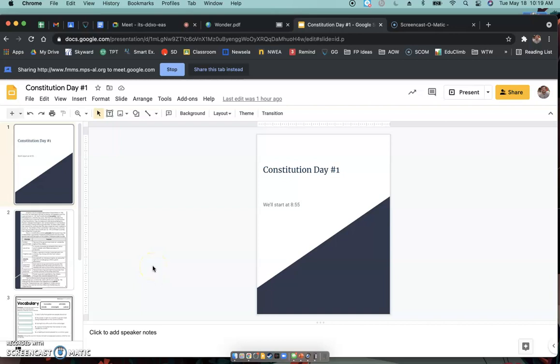All right, happy Tuesday, fifth grade. So today what we're going to do is we're going to talk about the Constitution. All right, so we took a day off of social studies yesterday because of the NWEA. And so today we're back at it.